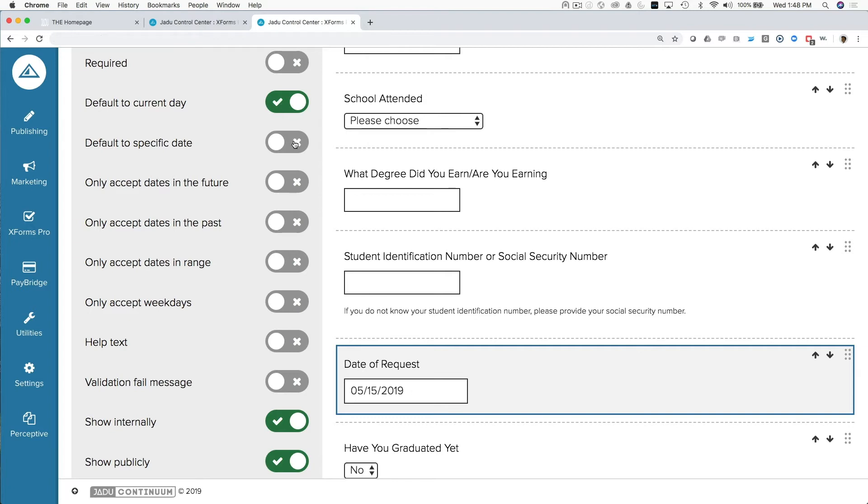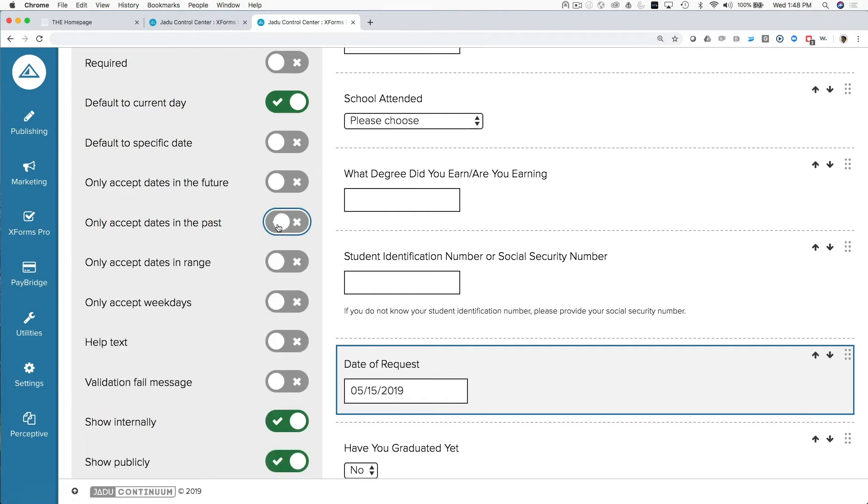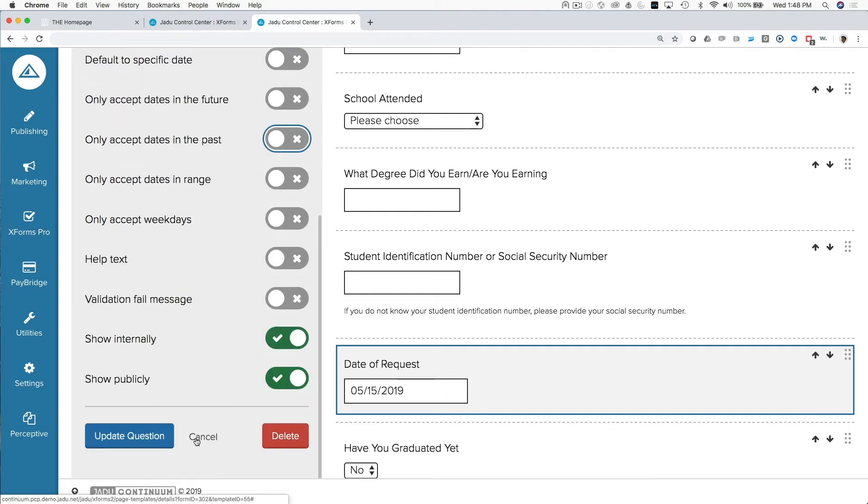So within the date field, I can tell this form to default to the current date, I can only accept dates within a certain range, or only accept dates within the past, and so on and so forth.